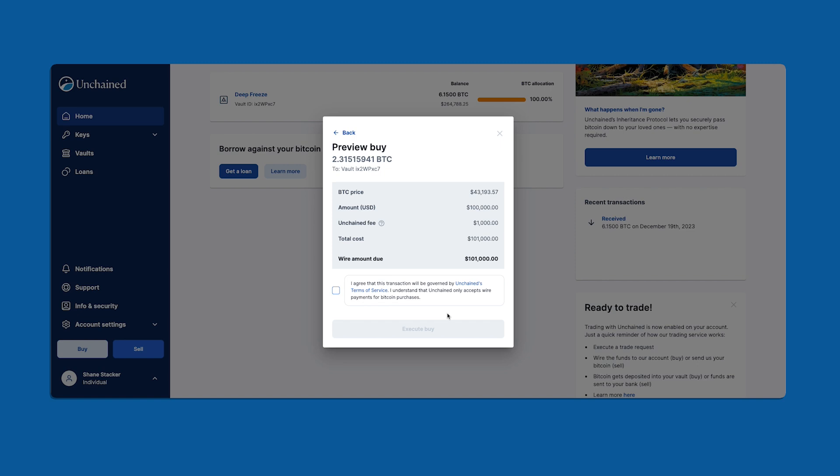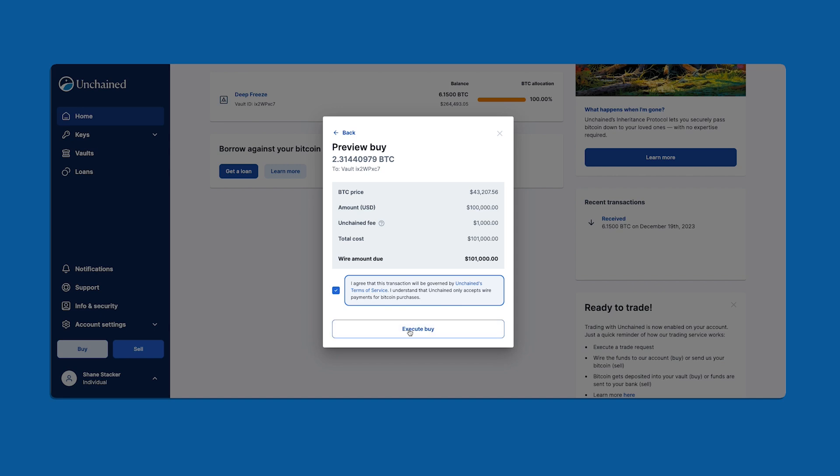I'll click preview buy to bring us to the next screen. Here we're getting a live price quote for our pending trade. You'll see the price updates every few seconds. Before clicking execute buy you should read our terms of service and review these details to make sure everything is correct.